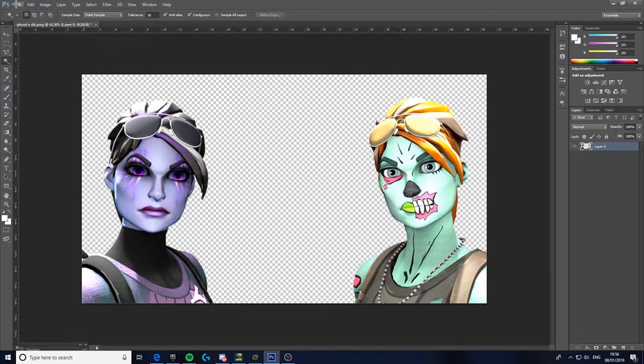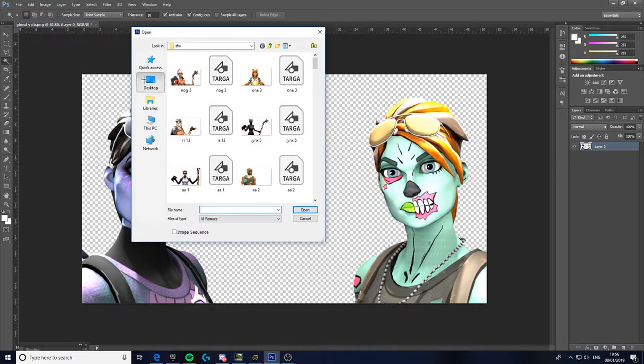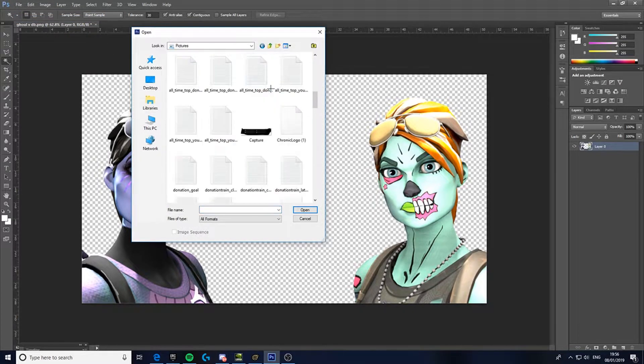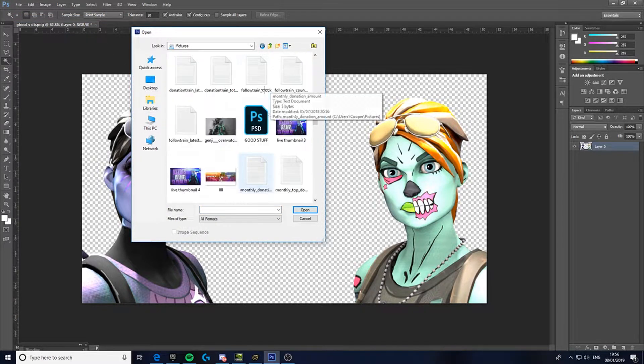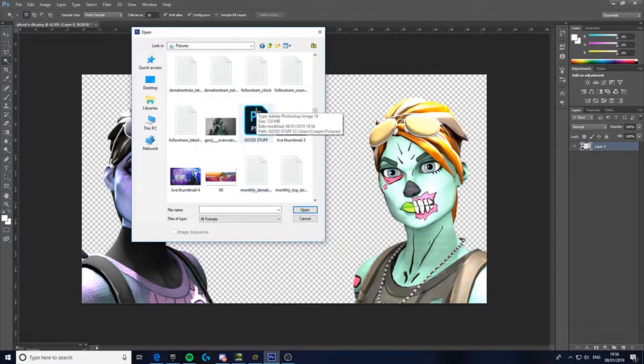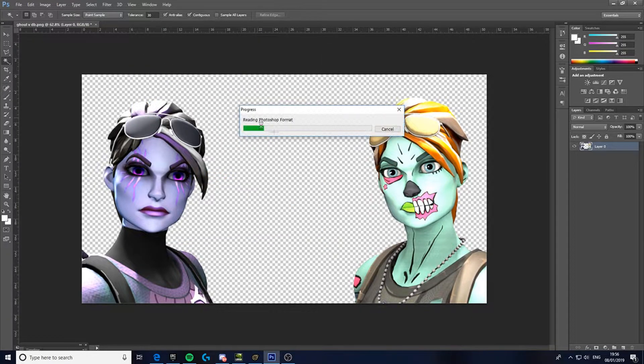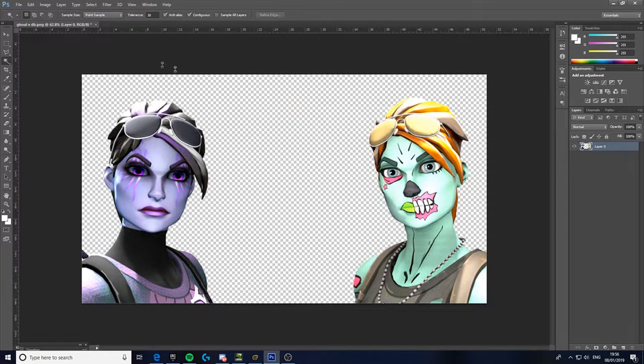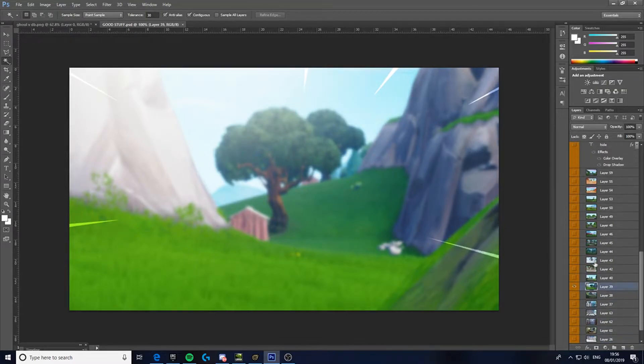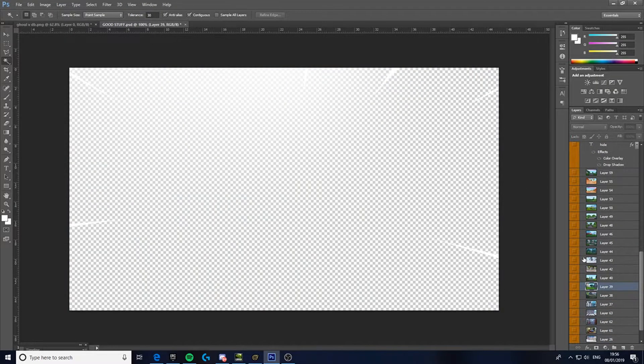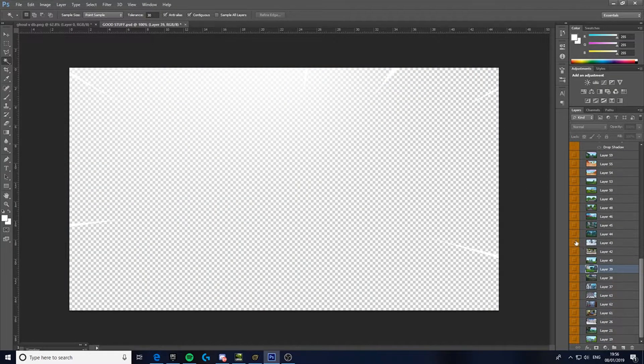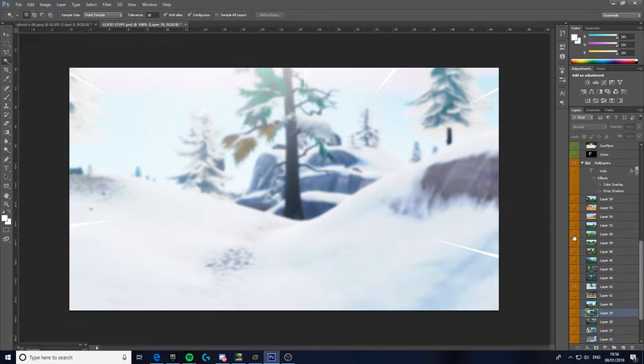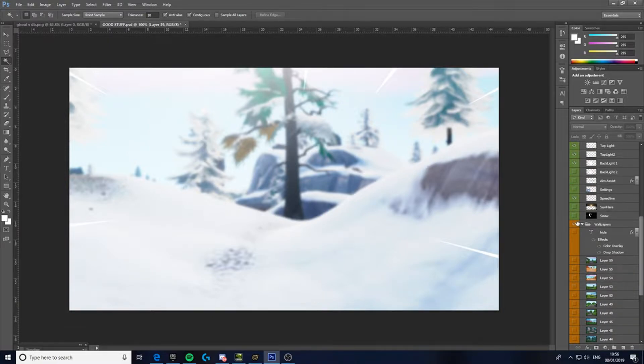So once you've got that, this is what I do. I've got a thing saved with good backgrounds, good lighting. So I'm gonna open this. I'm gonna get a snow background cause I think they look the nicest.